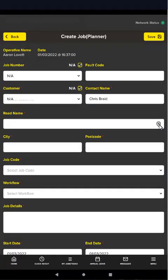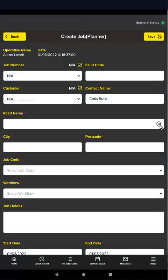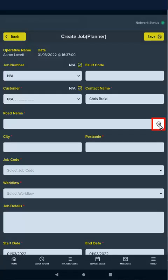Next you'll need to specify the location of the work by entering the road name, city and postcode. To automatically select your current location as the job site, tap the location icon.